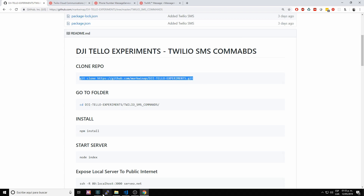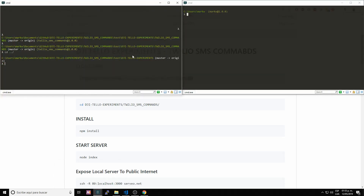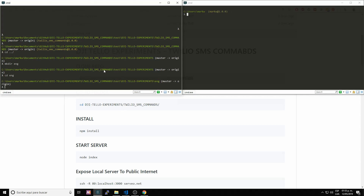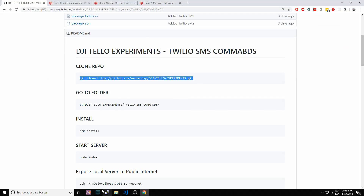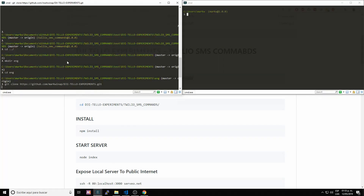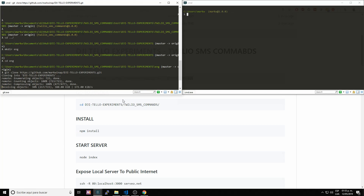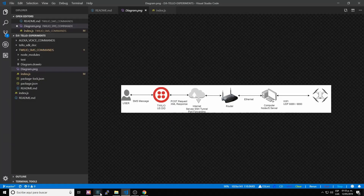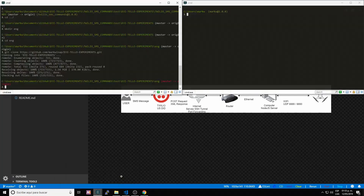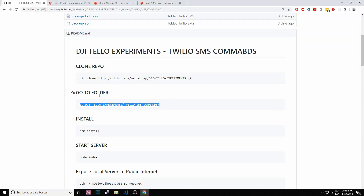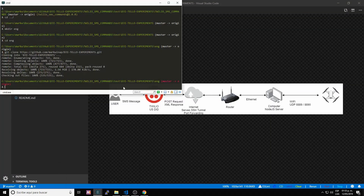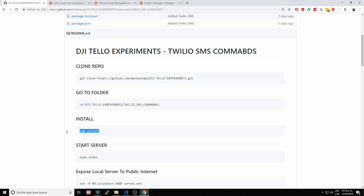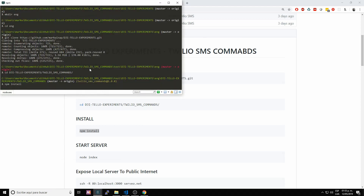Let's start with the instructions. First, let me create a new folder — make directory, let's call this 'english', then go to that folder. The first step is to clone the repository. It's cloning. While we wait, let's take a look at the diagram. It's completed, so let's go to the folder. The third step is to install the required libraries — installing. That was quite fast.